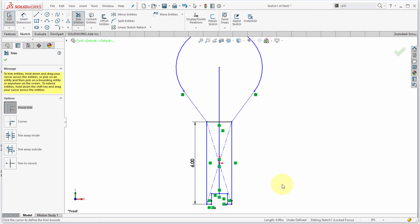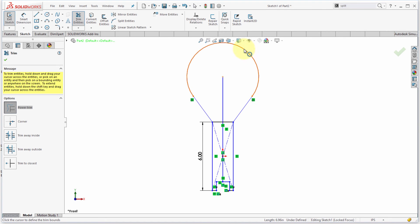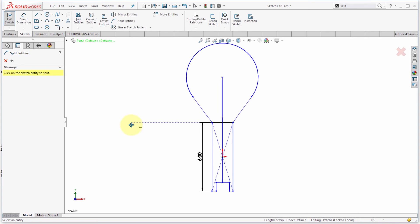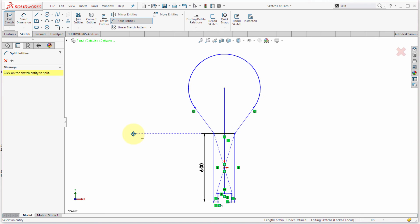Now, I'm actually looking to revolve this. So, the way it is right now is I actually only want half of this, so I'm going to use my split entities to split this shape. Now, I'm a big fan of split because it never removes relationships. Well, I shouldn't say never, but it will maintain the majority of your relationships, whereas trim a lot of times will actually remove them.